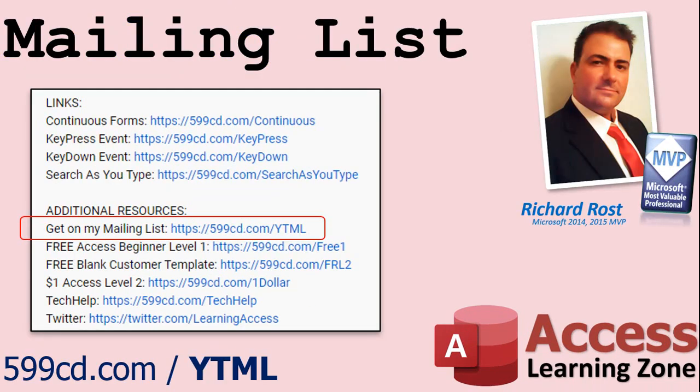YouTube no longer sends out email notifications when new videos are posted, so if you'd like to get an email every time I post a new video, click on the link to join my mailing list.